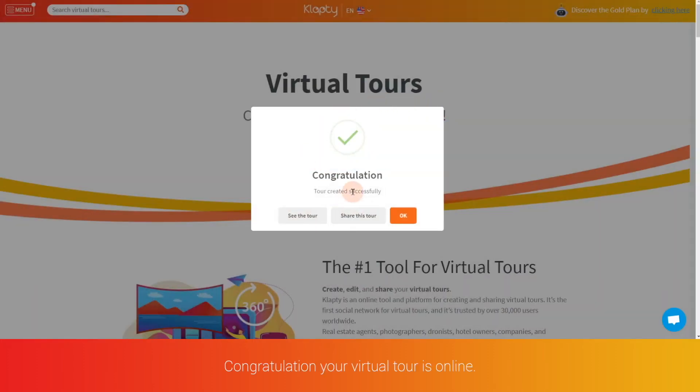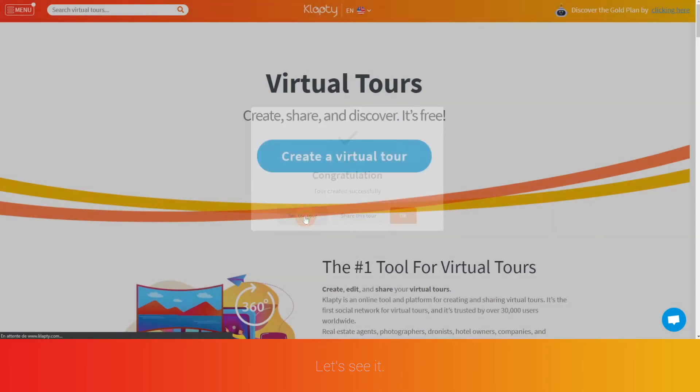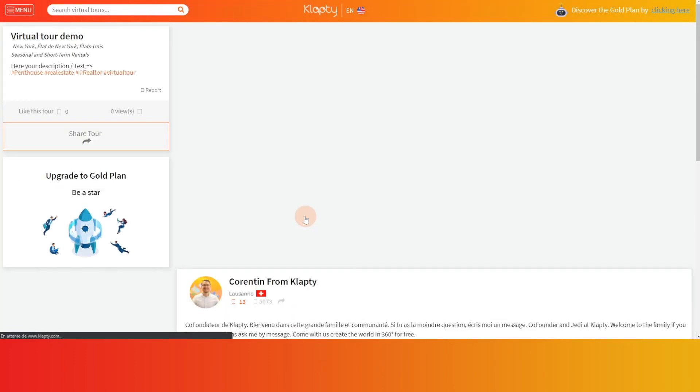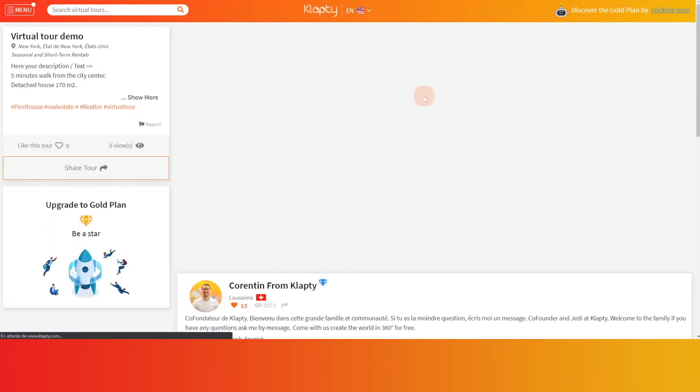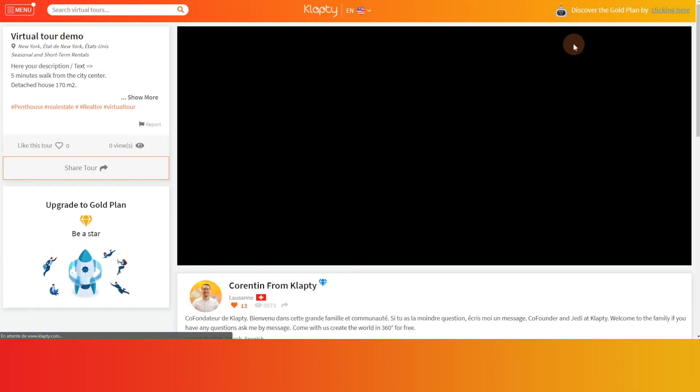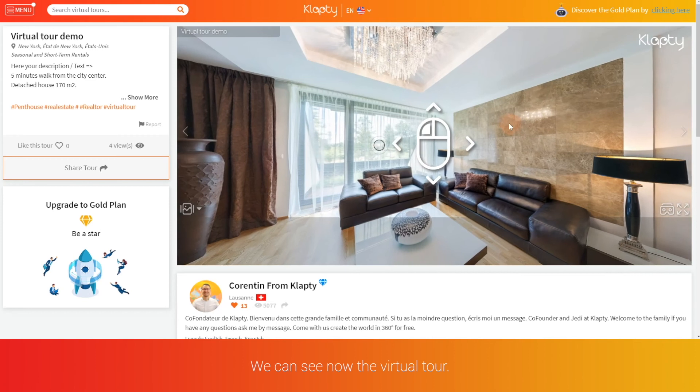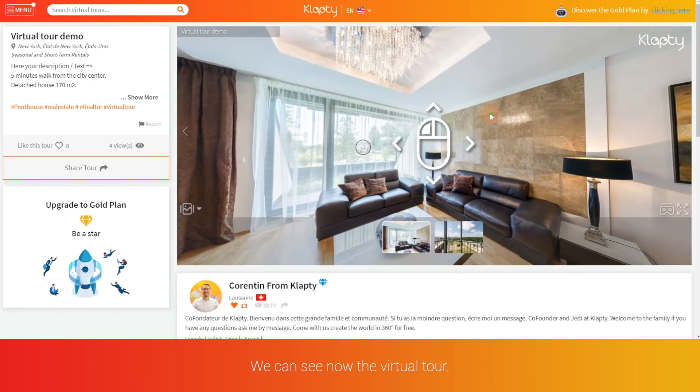Congratulations, your virtual tour is online. Let's see it. We can see now the virtual tour.